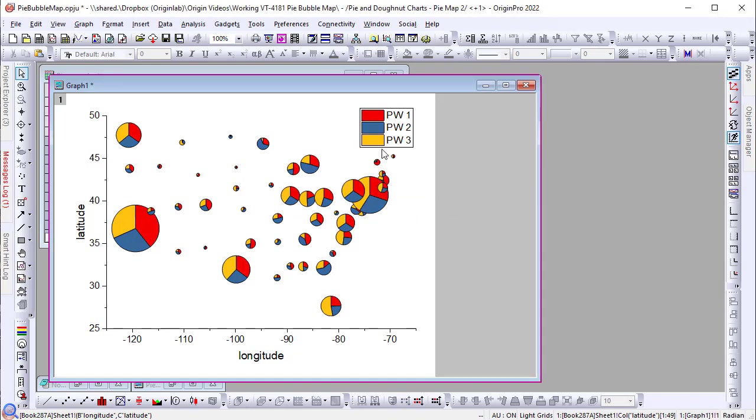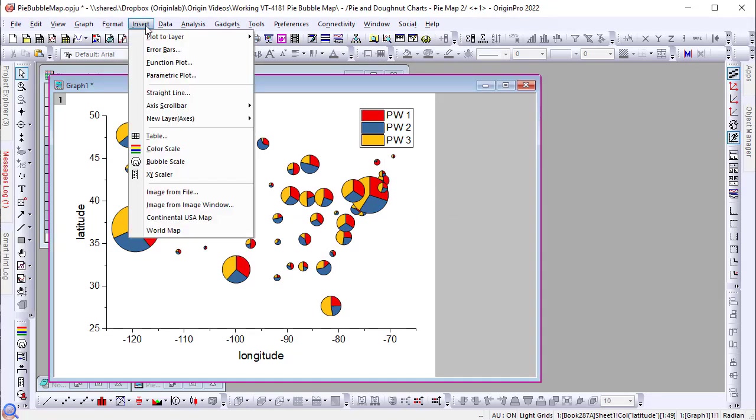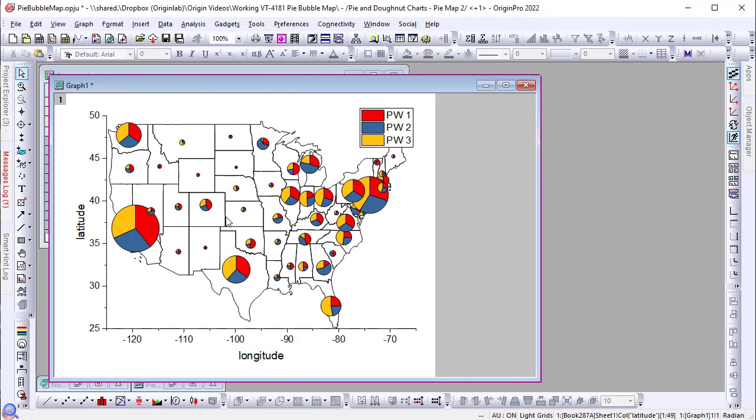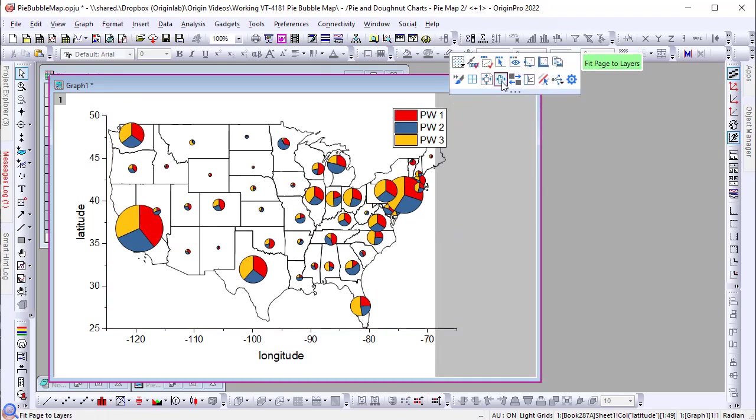Easily insert a map of the continental US from the insert menu. I will show another option for adding maps after this example.